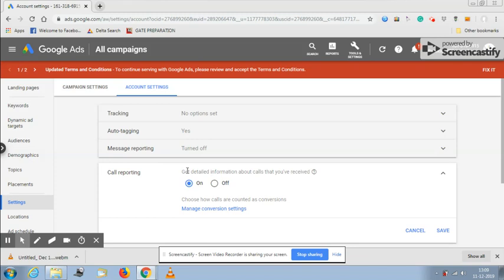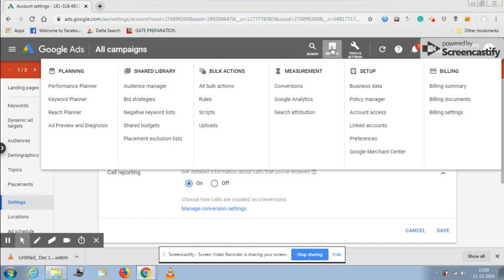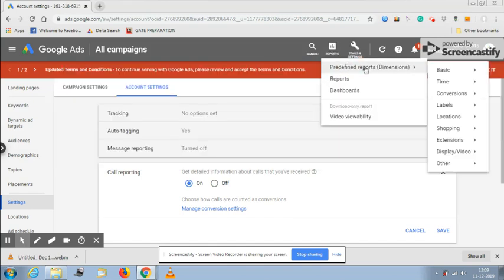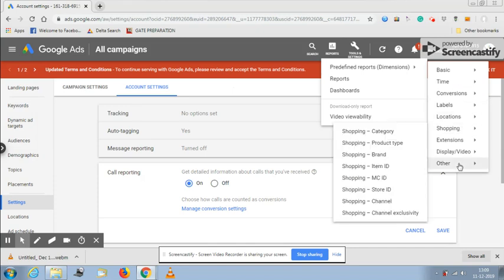To find out what data you are receiving through Google Ads, you need to click on reports, and then go to predefined reports, and then go to others.